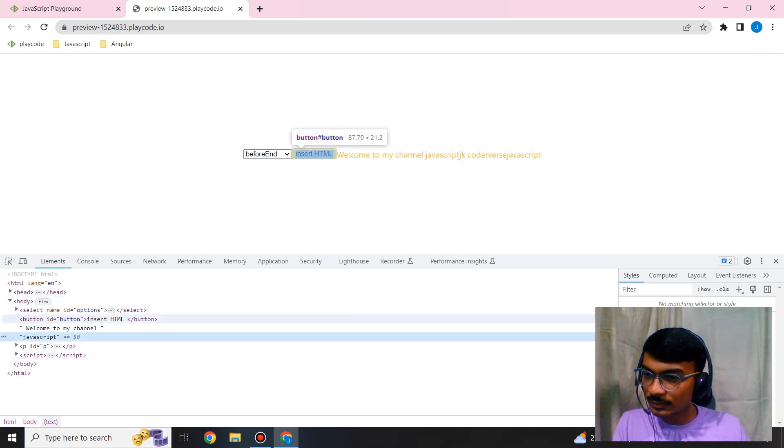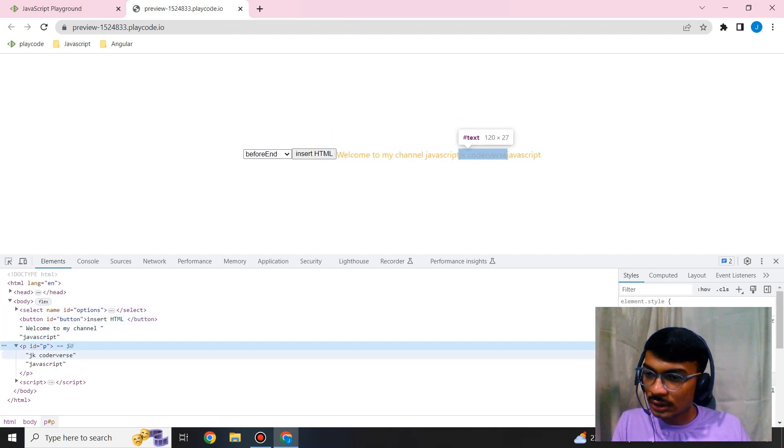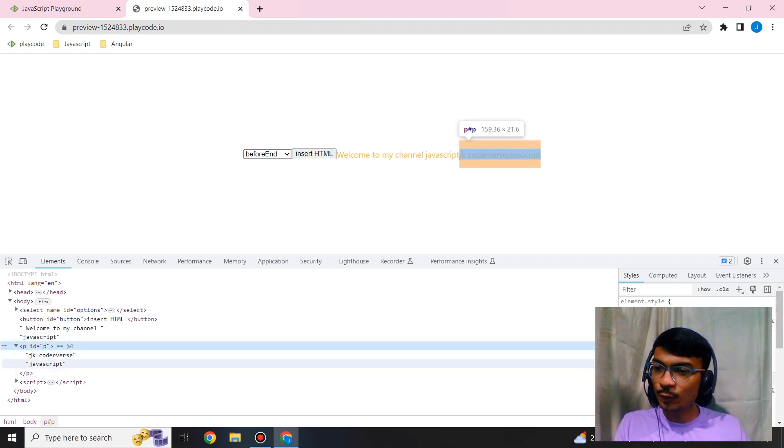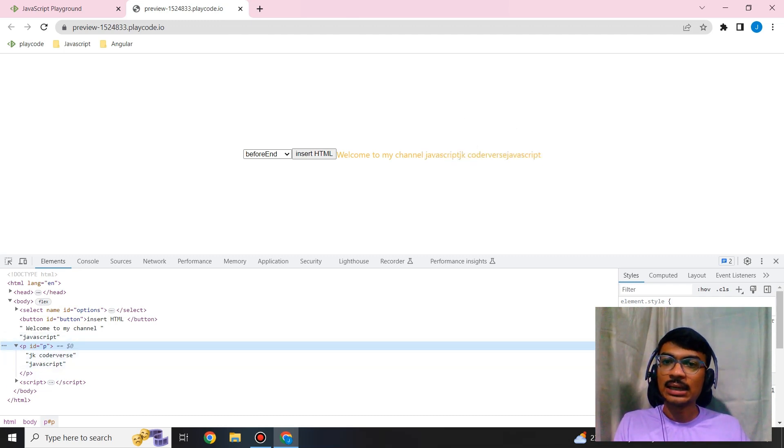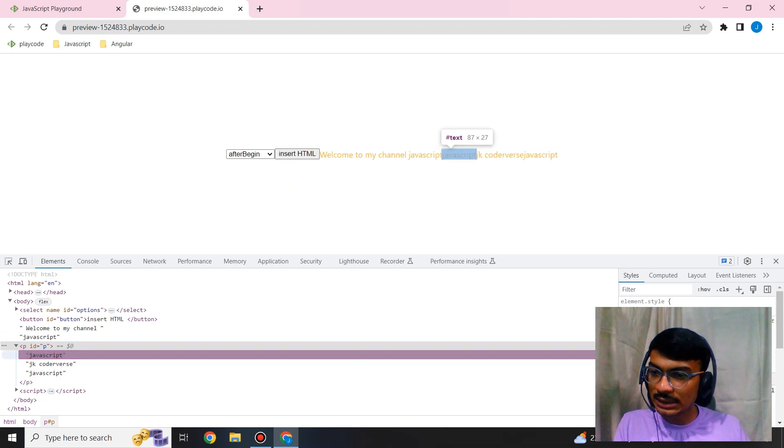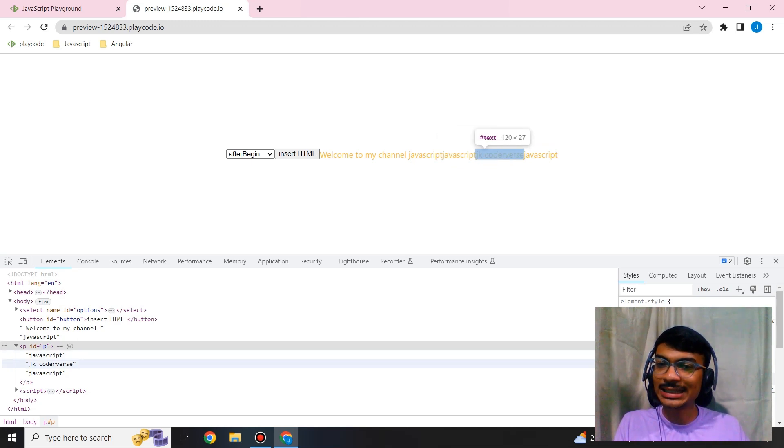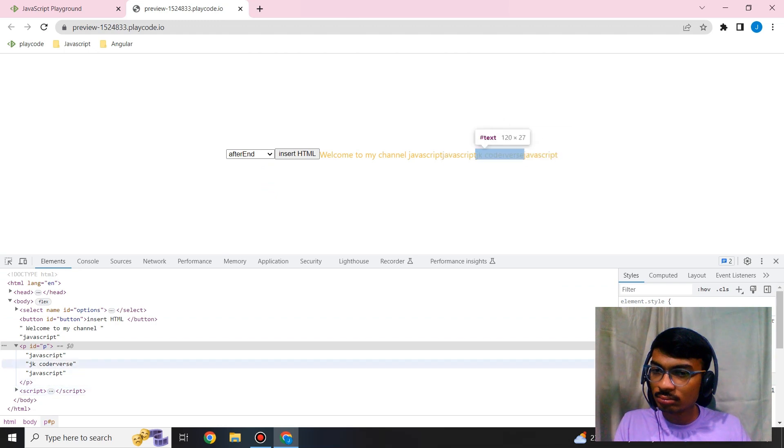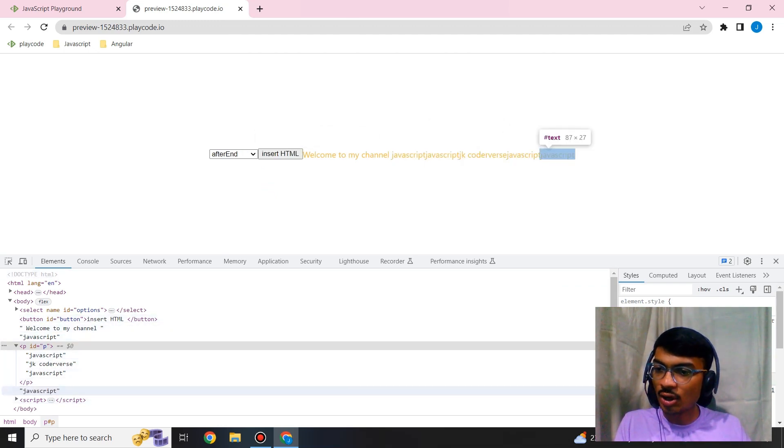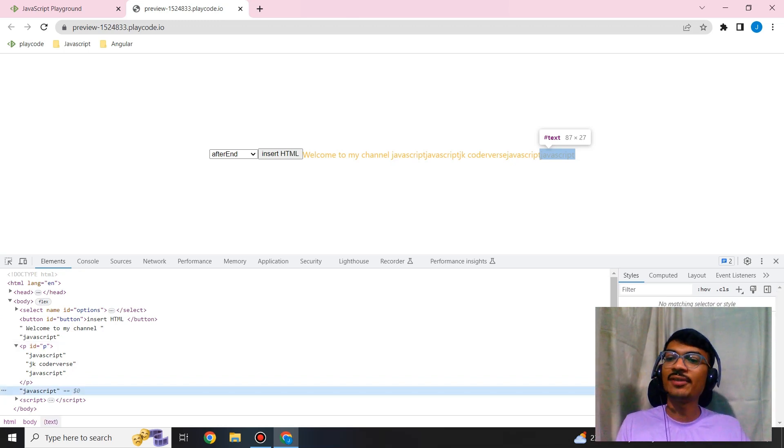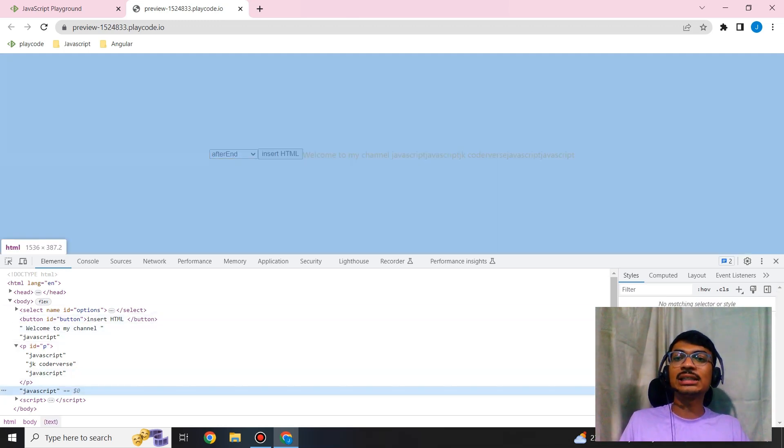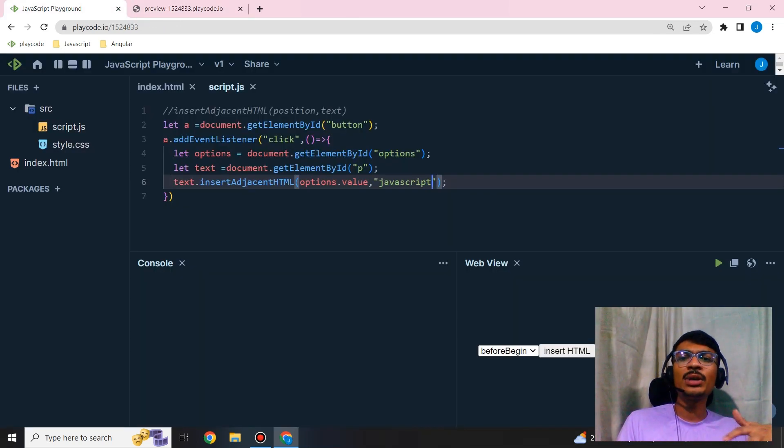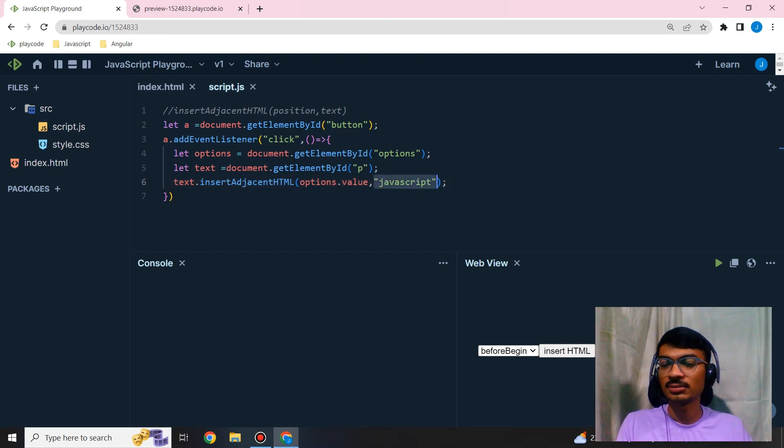See the JavaScript? This is the code. I executed before begin and before end. I'll execute after begin and after end. After begin - see, after the beginning of the paragraph, JavaScript gets stored. And after end - after this paragraph ends, JavaScript gets stored. So this is how we can use insertAdjacentHTML instance method. Similarly, it applies to insertAdjacentElement, but rather than text, we give an element there.